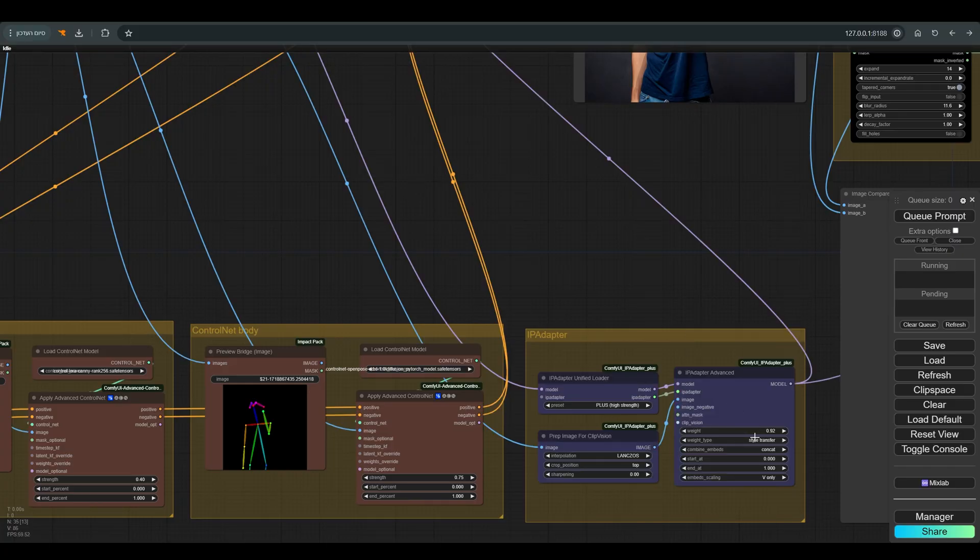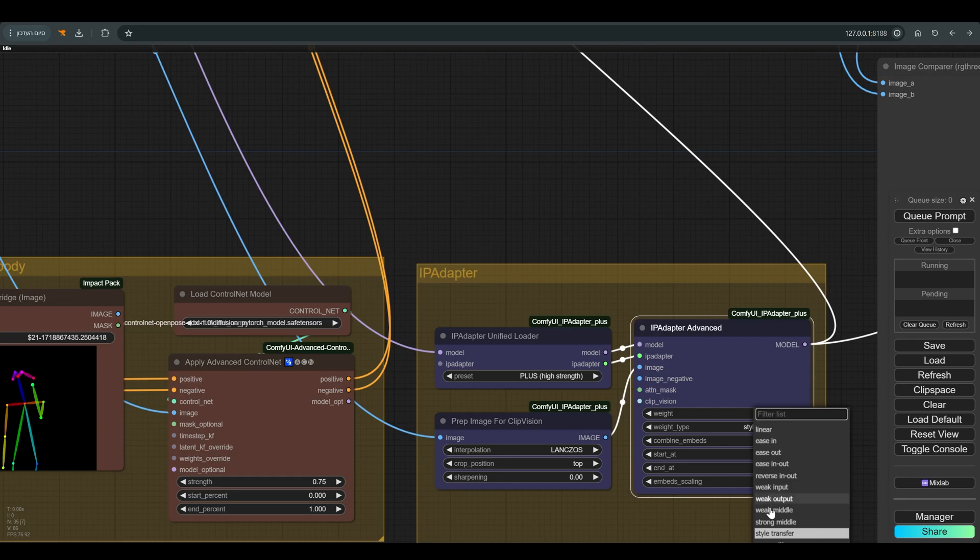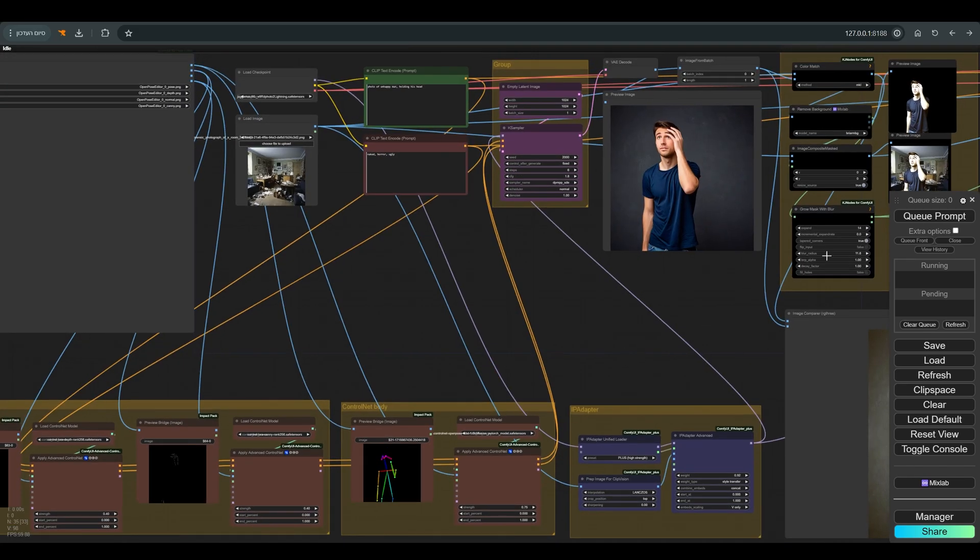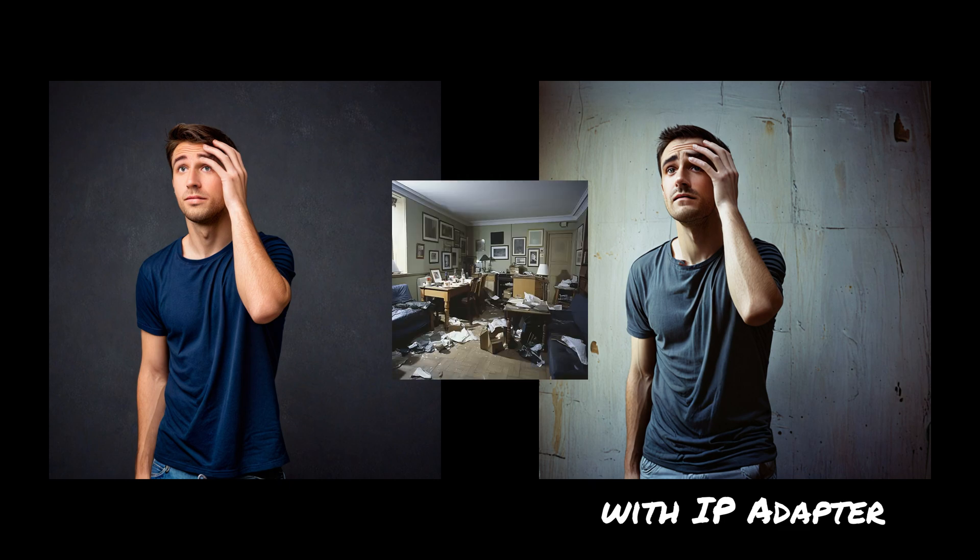And this is the picture we got with the IP Adapter. You can see that both in terms of color and in terms of the direction of the lighting, we get a figure that looks more similar to the reference picture.